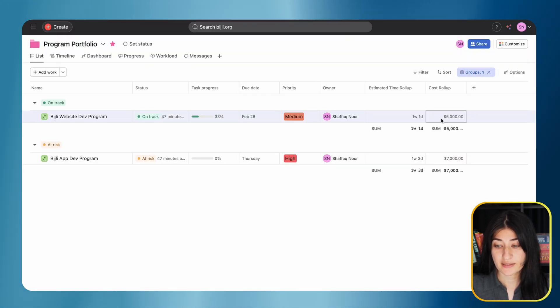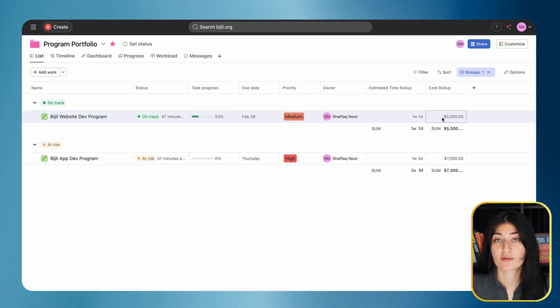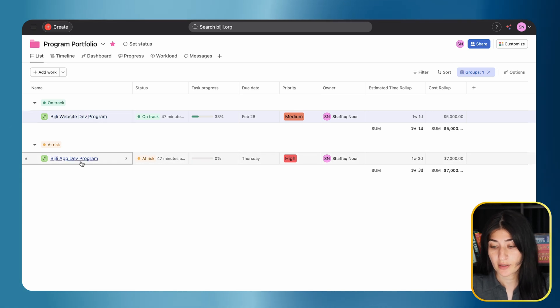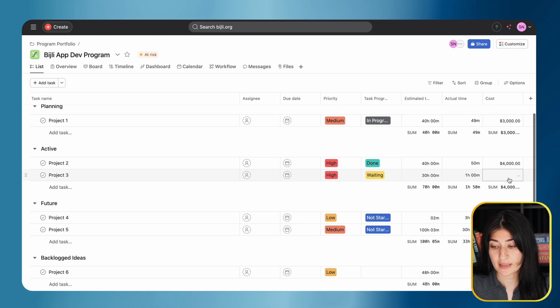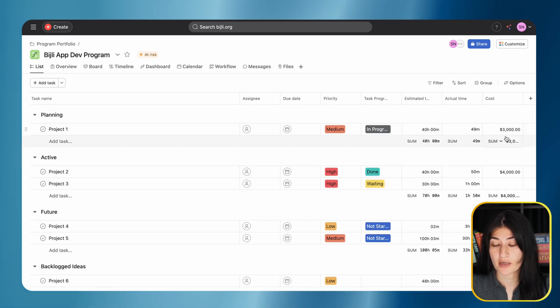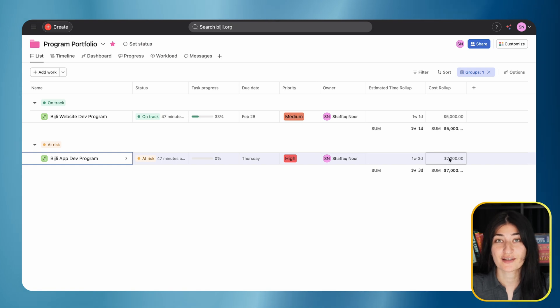There we go. Now I'll see that the cost for all of my projects within my programs are rolling up - $5,000 for the website development program. If I go into the app development program, I have $4,000 for one project and $3,000 for another, which rolls up to $7,000. So we know this is working.